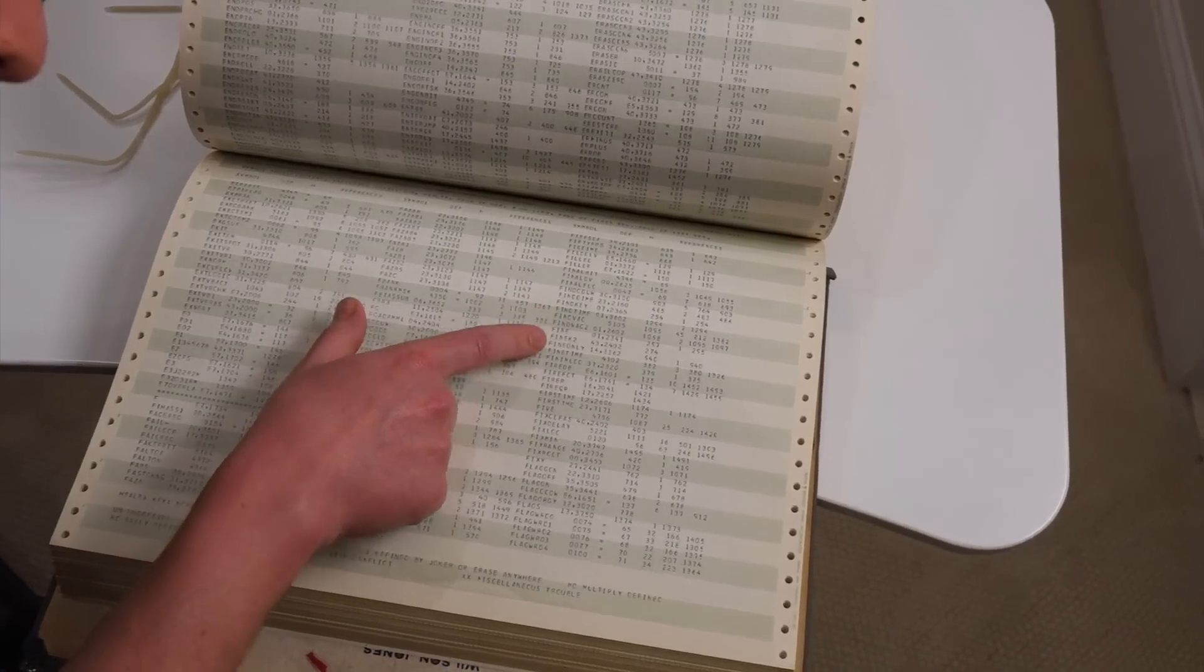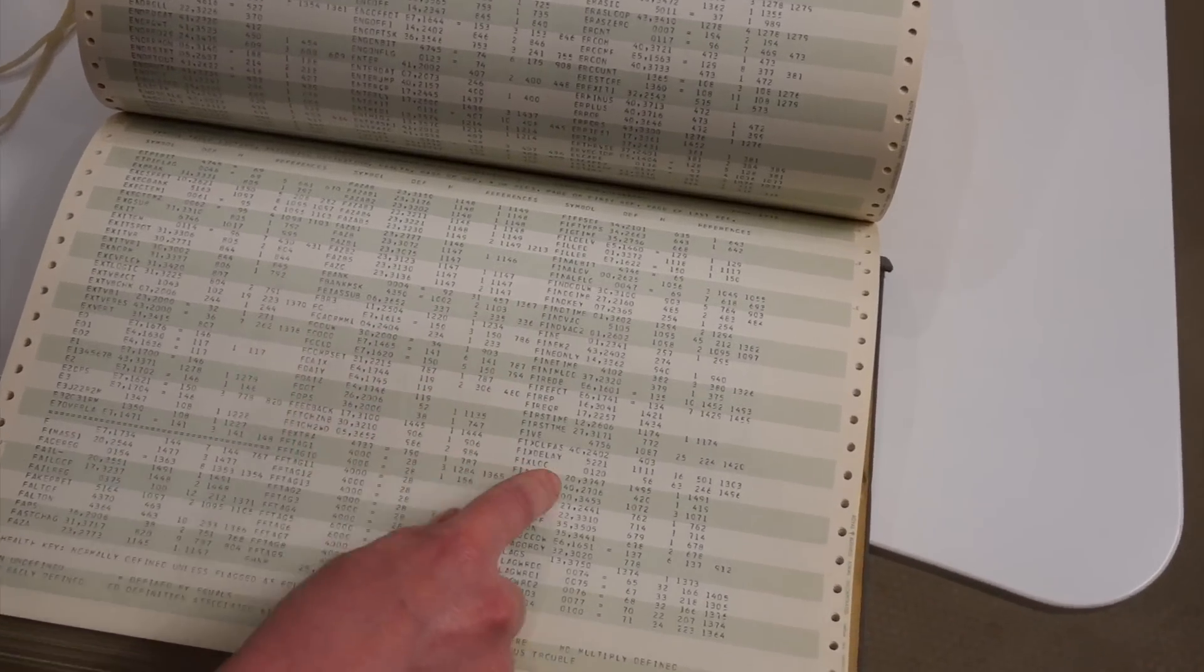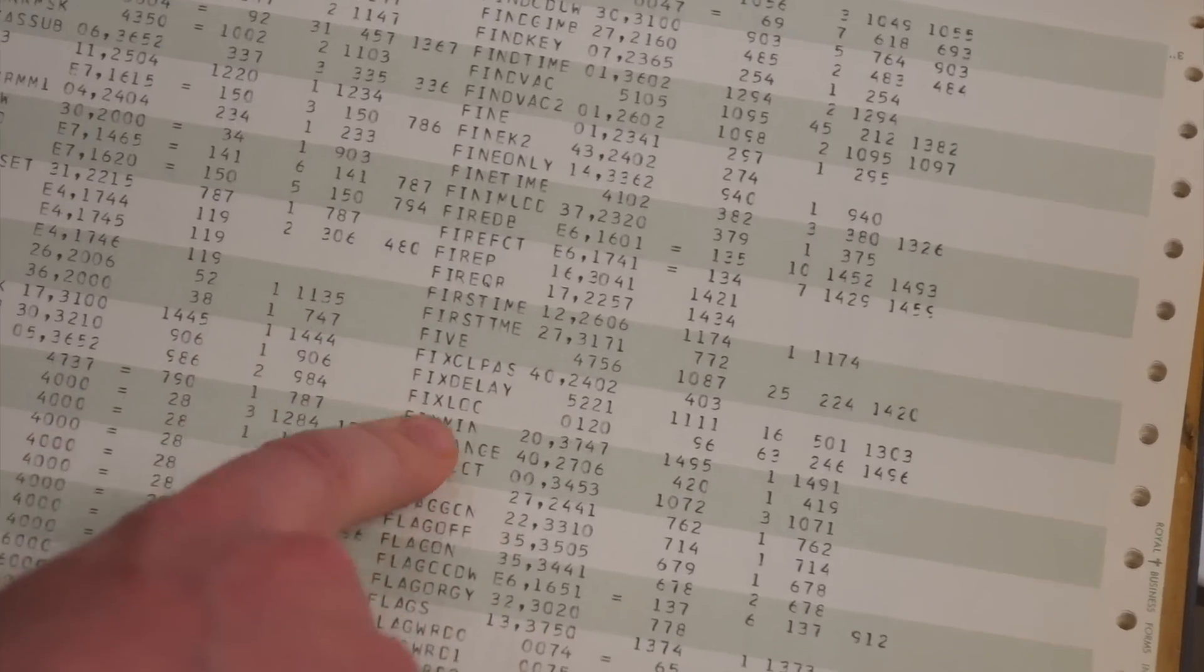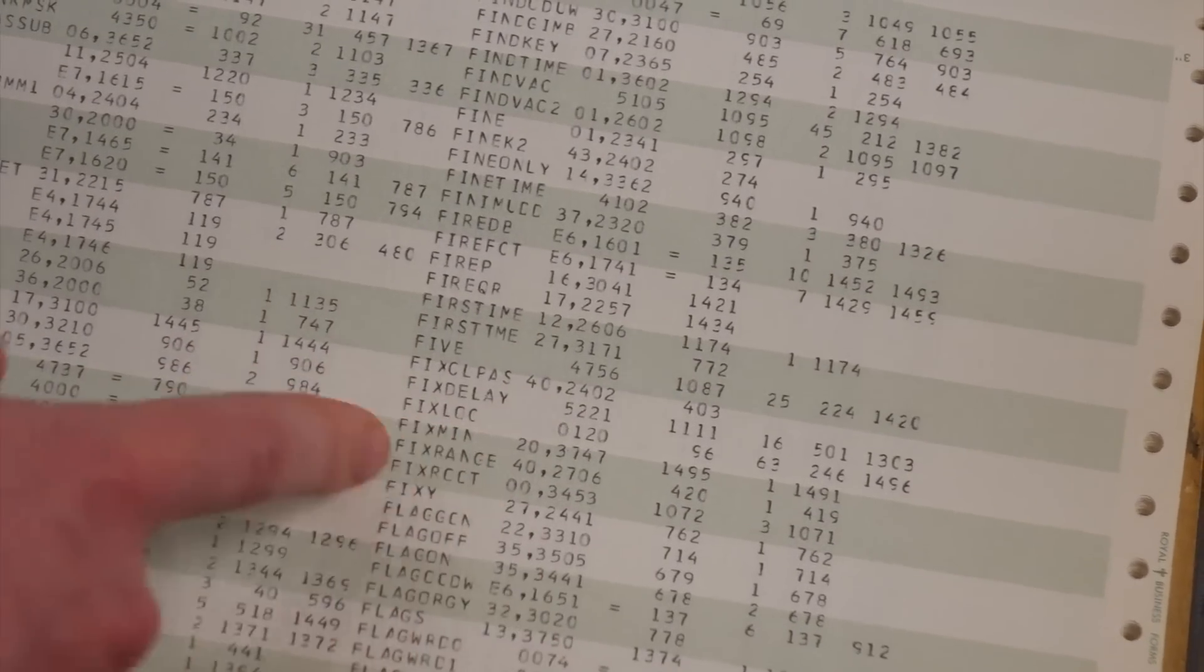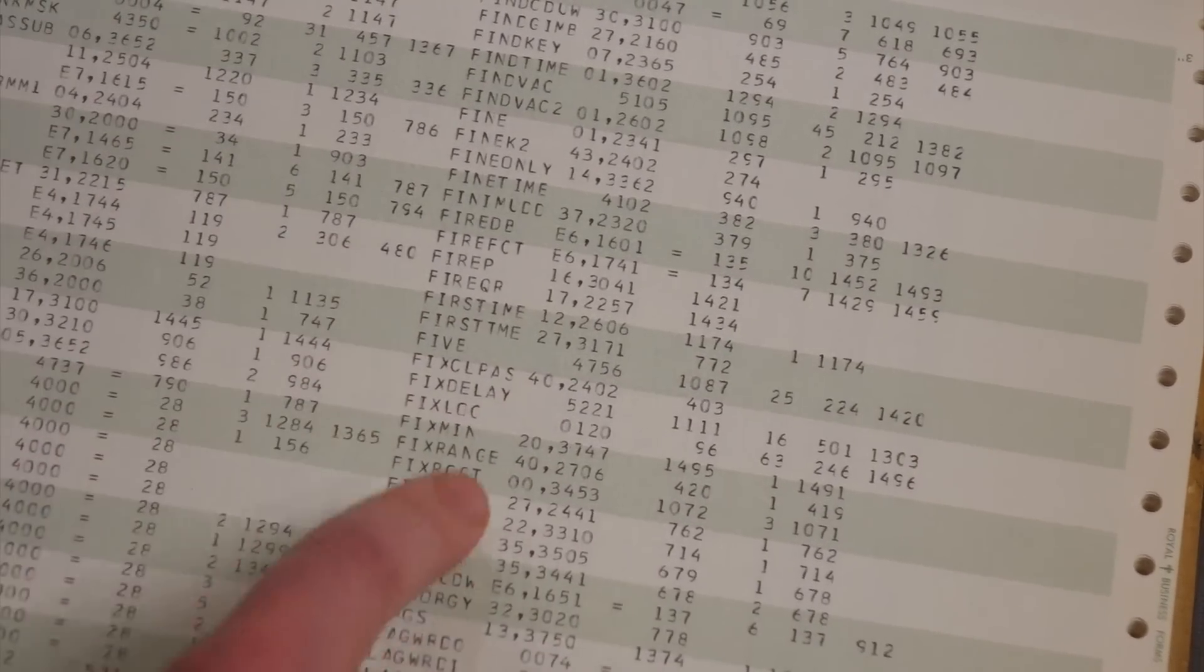They made it as easy to navigate a giant piece of paper as they could. Uh, FixLock. Here we go.